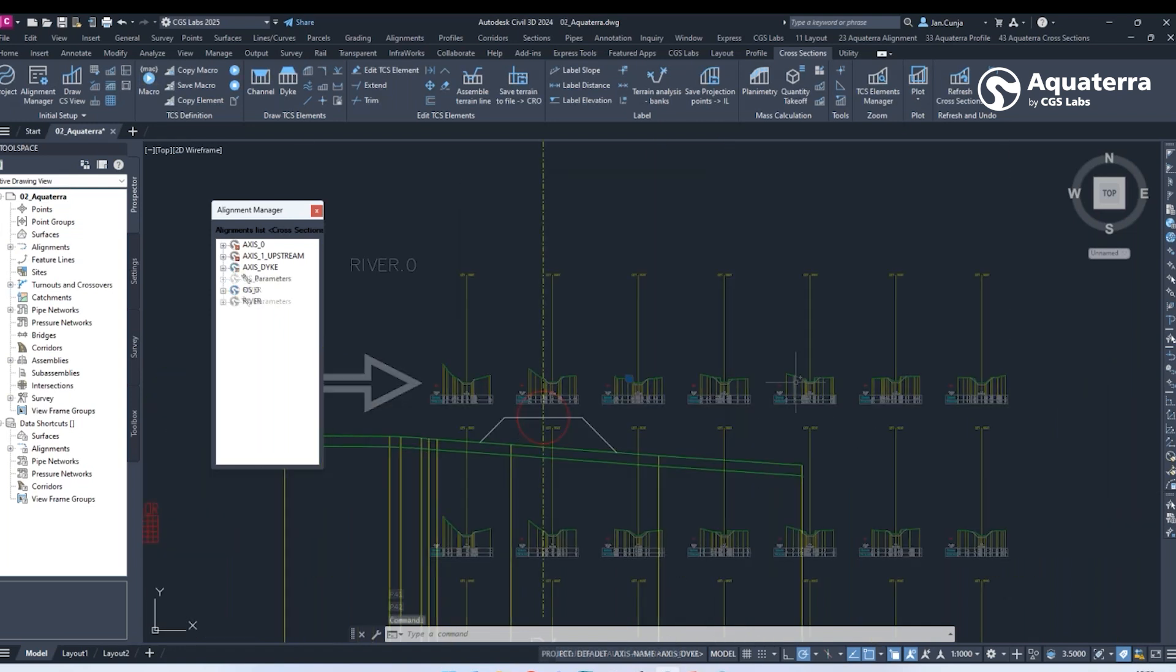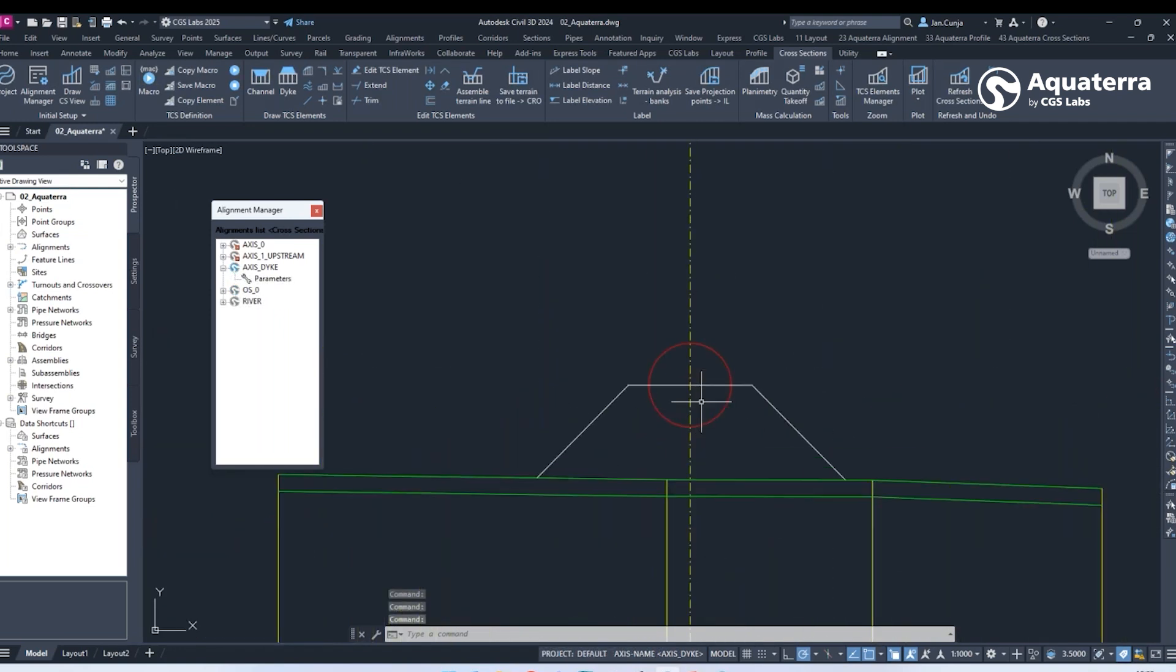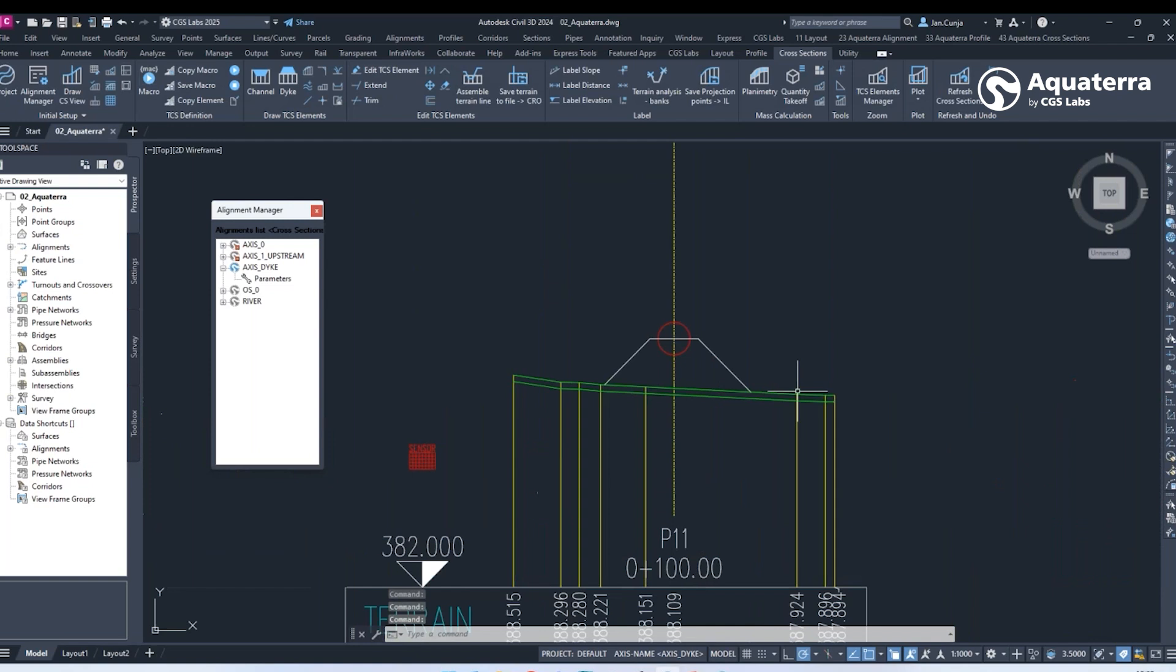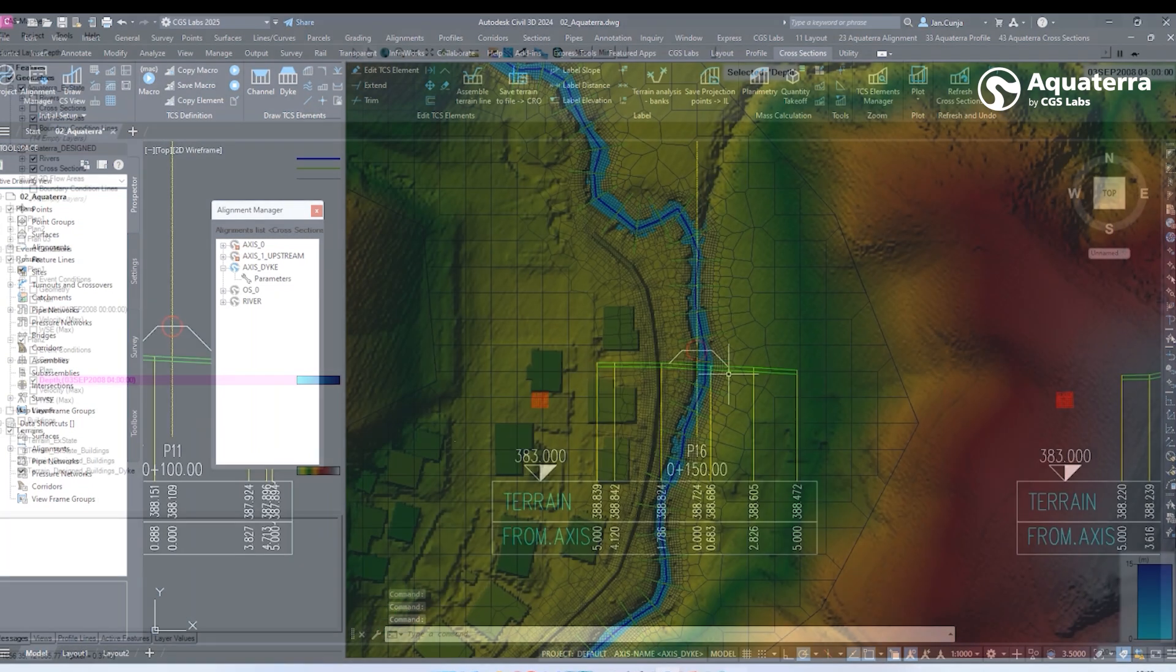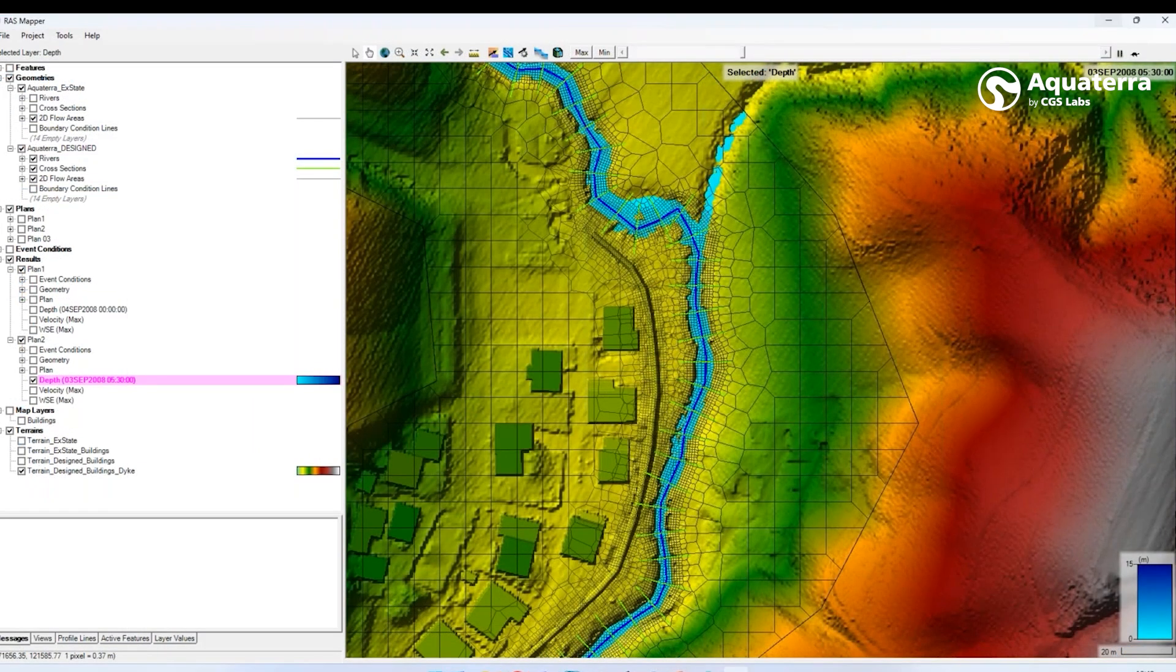The software fully supports BIM workflows allowing 3D models to be exported in the IFC standardized format.